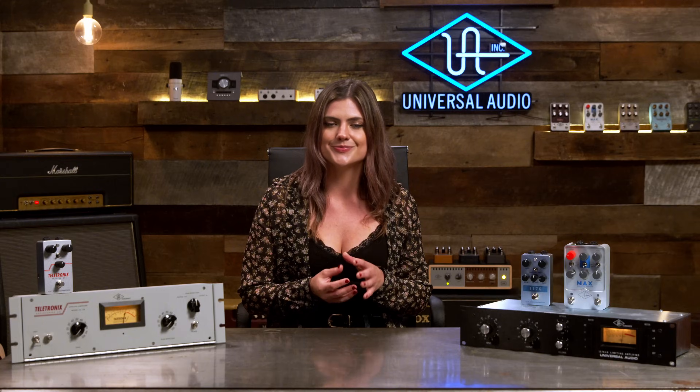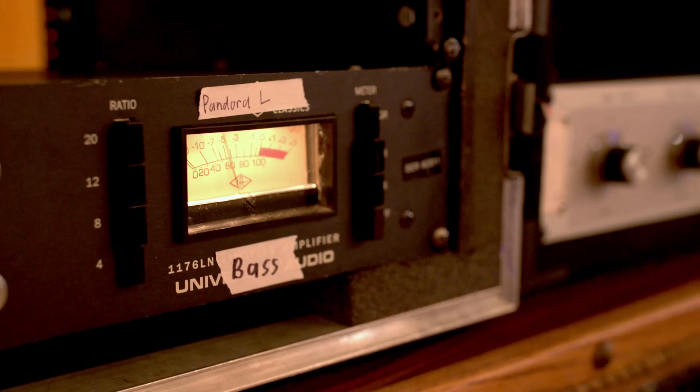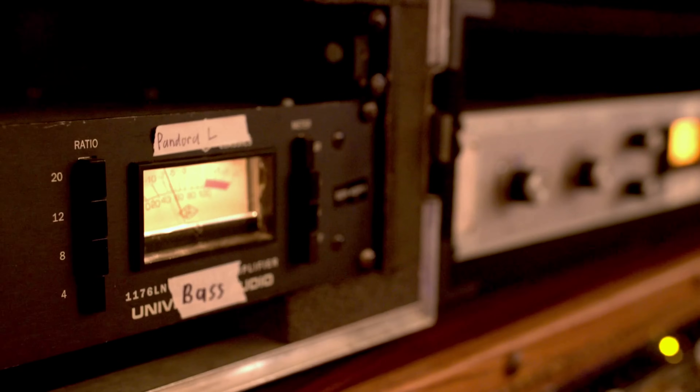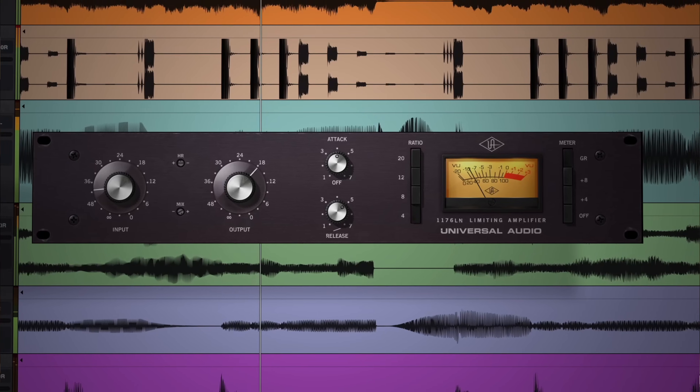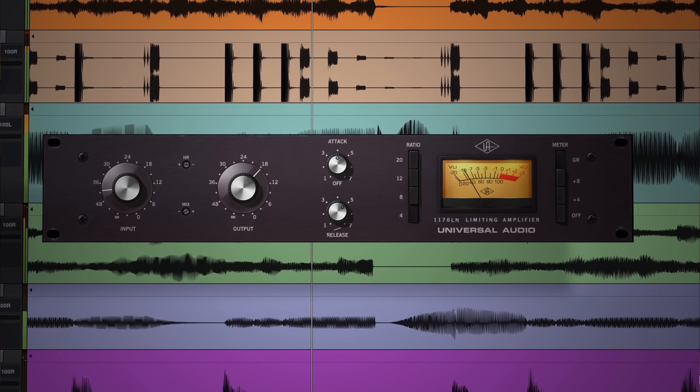Here I'll explain the basic controls of audio compressors, the different compressor types, and I'll even give you some tips on how to use this in your own tracks. Whether you're using a hardware compressor or a plugin, there are a few common controls that you should be familiar with.